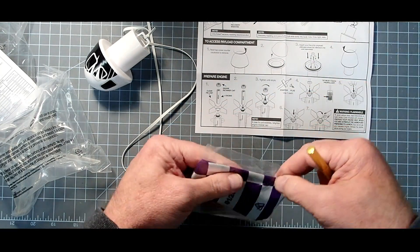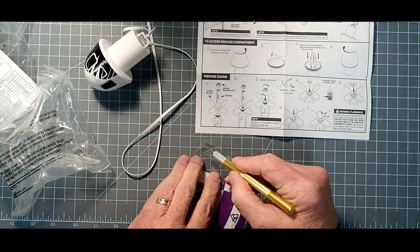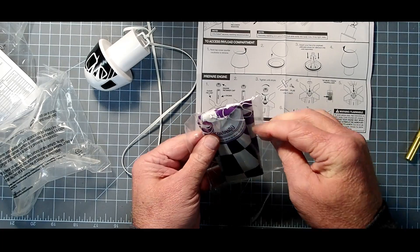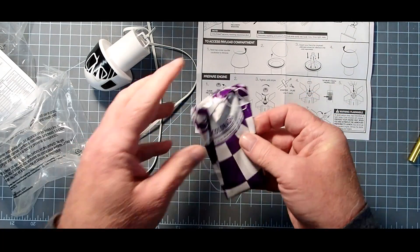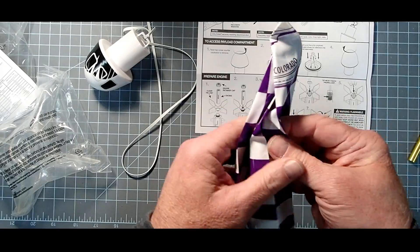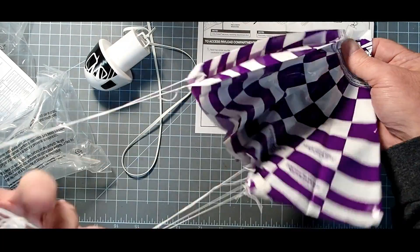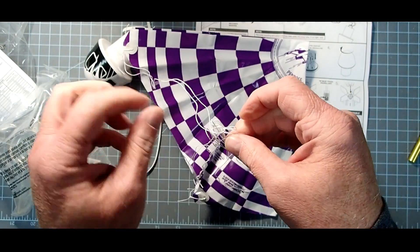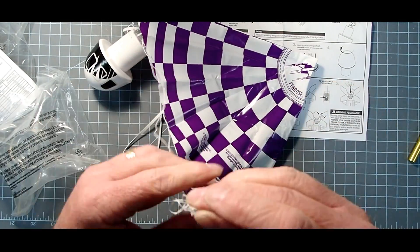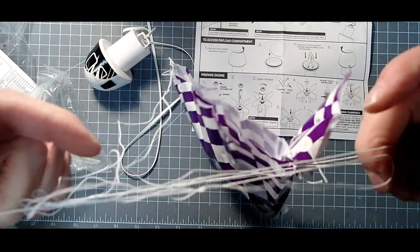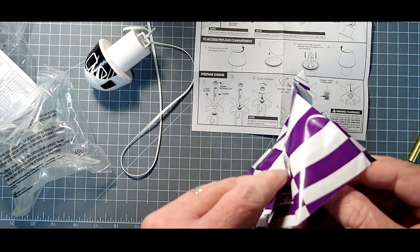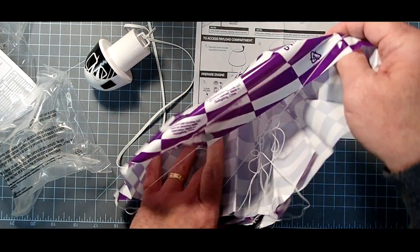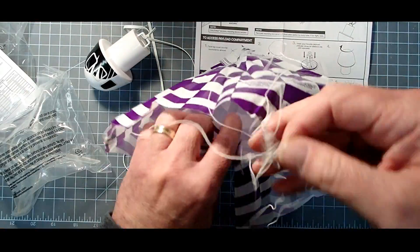Now we need the parachute. And it comes in its own little bag here. Careful that you don't nick the parachute when you open it. Looks like an 18 inch parachute here. Shroud lines are a little knotted up though. So you may have to tease those apart.